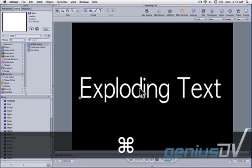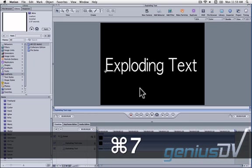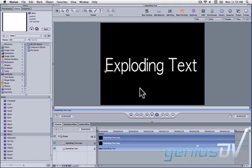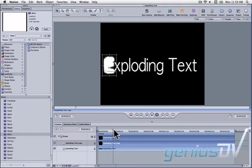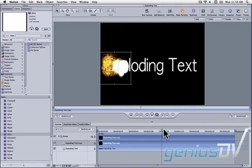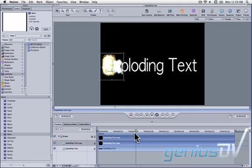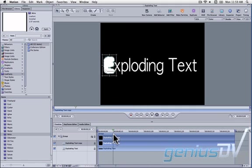Press command 7 to bring forward the timeline tab. If you drag through your timeline, you'll notice the nitro characters over top of the plain text layer.